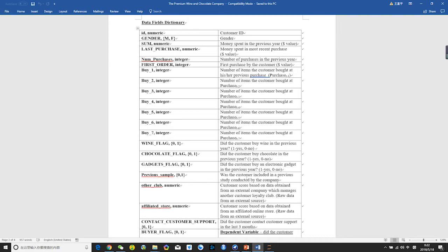The dependent variable, the y of our dataset, is the buyer flag, which is really easy to understand. Zero means not purchasing and one means purchasing.